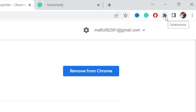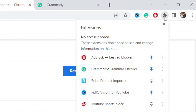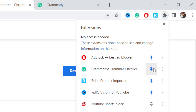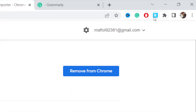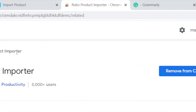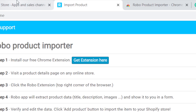Next, click on Extensions in the top right of your browser so you can pin this extension. Click the pin icon next to it. You need to see the extension icon in the top right of your Google Chrome.